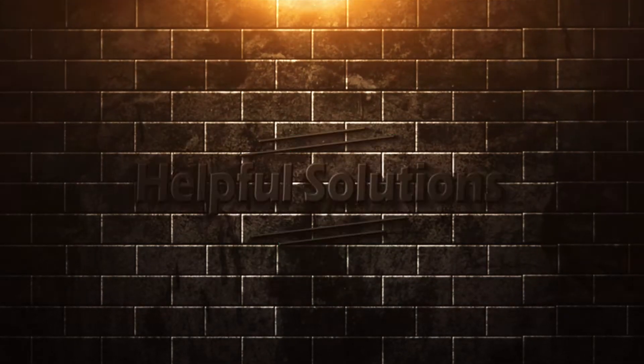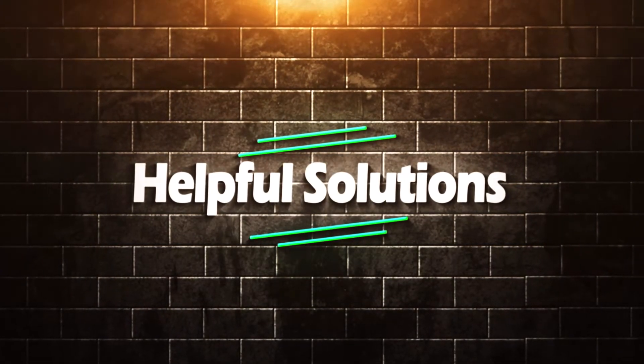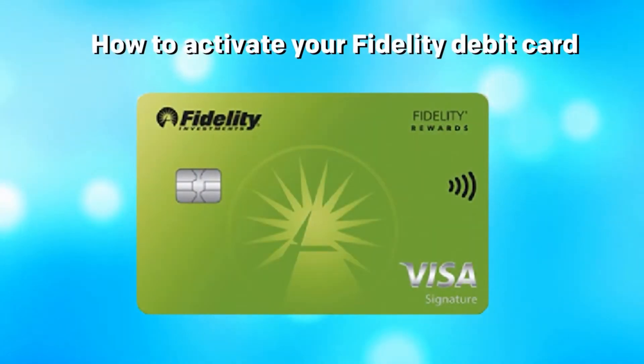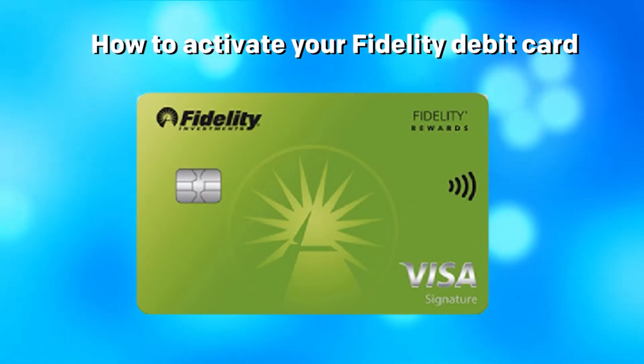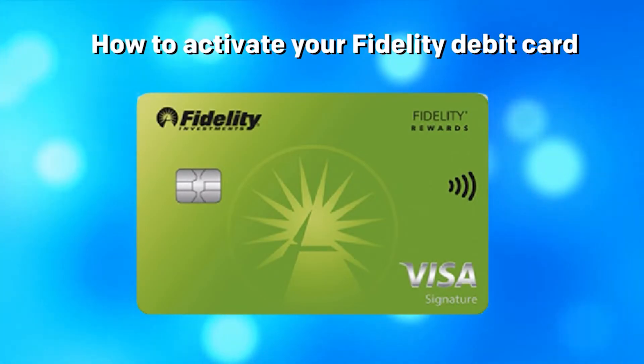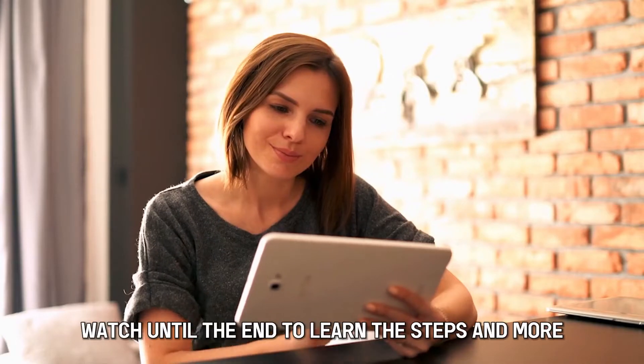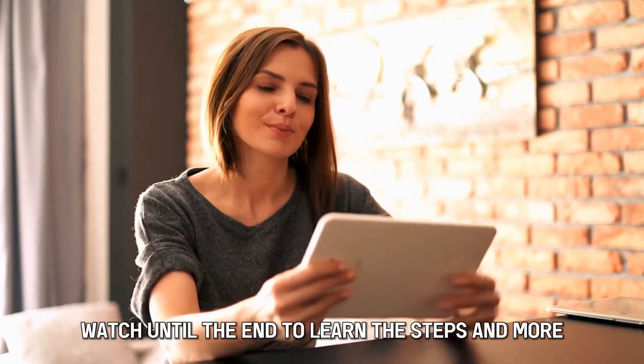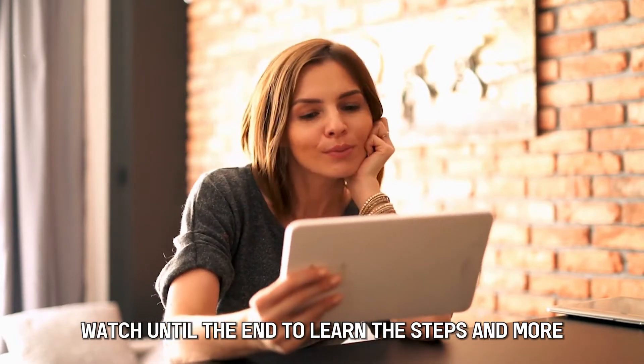Hi guys, welcome back to Helpful Solutions. In today's video, we'll discuss how to activate your Fidelity debit card. Watch until the end to learn the steps and more.